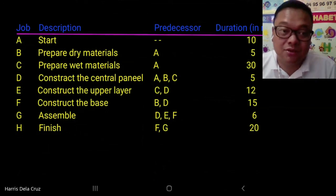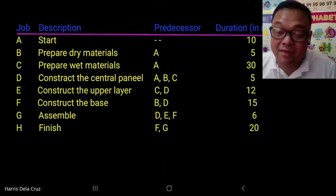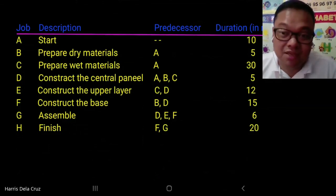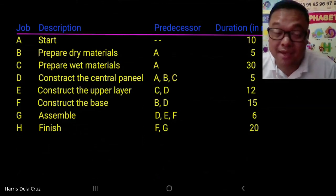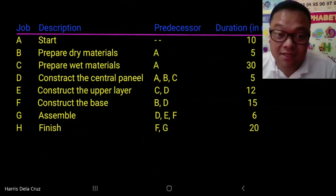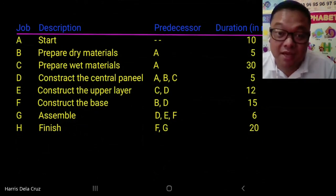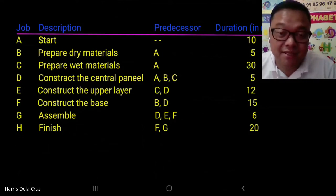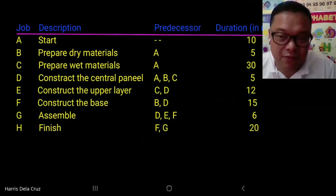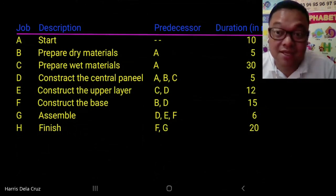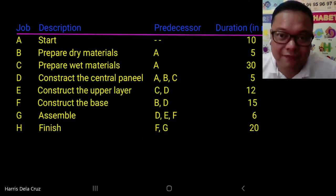Job A is not dependent since it is the start. Jobs B and C are both dependent on A. Job D is dependent on jobs A, B, and C. Job E is dependent on C and D. Job F is dependent on B and D. Job G is dependent on D, E, and F. Job H is dependent on F and G.